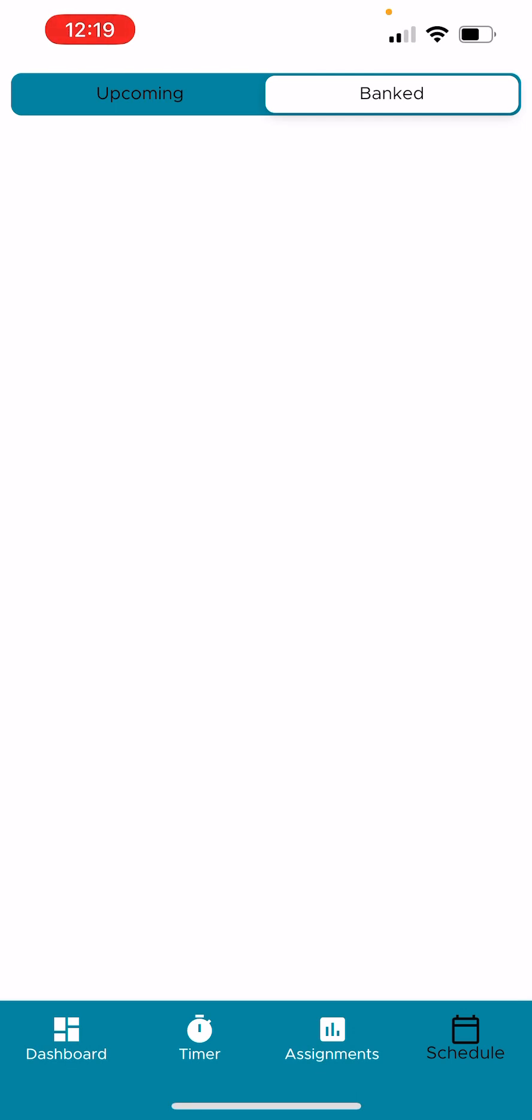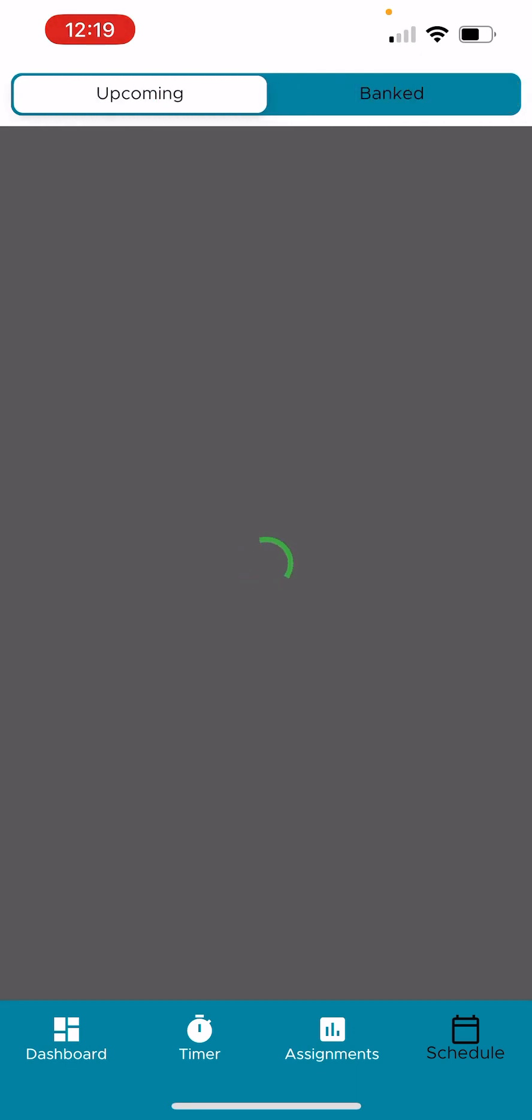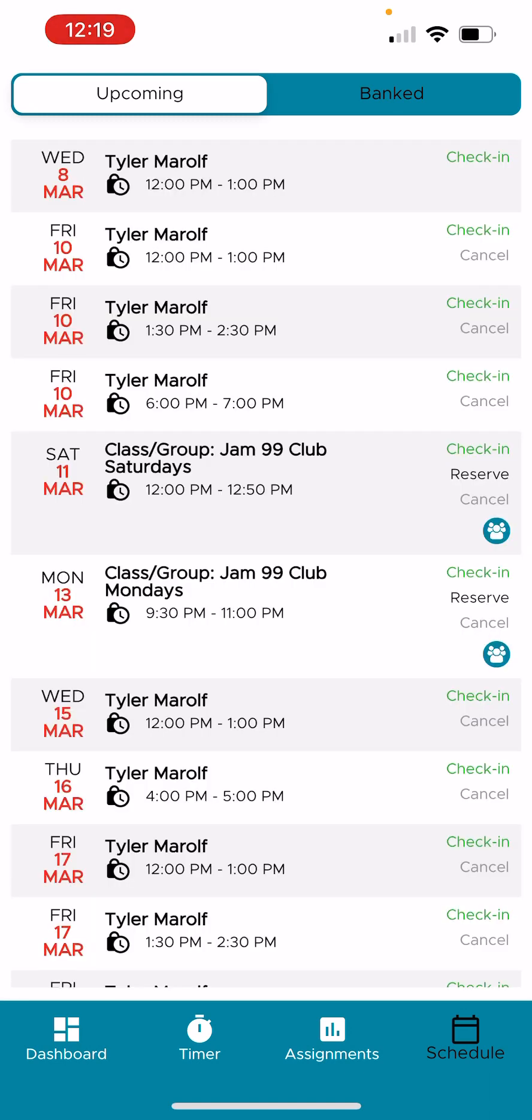So any lessons owed, you can restore into open times. This particular student doesn't have any, but they pop up there, and you select a time and pop them in. Very, very convenient. You'll know what's coming up. You can cancel on the fly and not have to inundate yourself with a phone call to try to get a hold of somebody. So that is the student app in a nutshell.